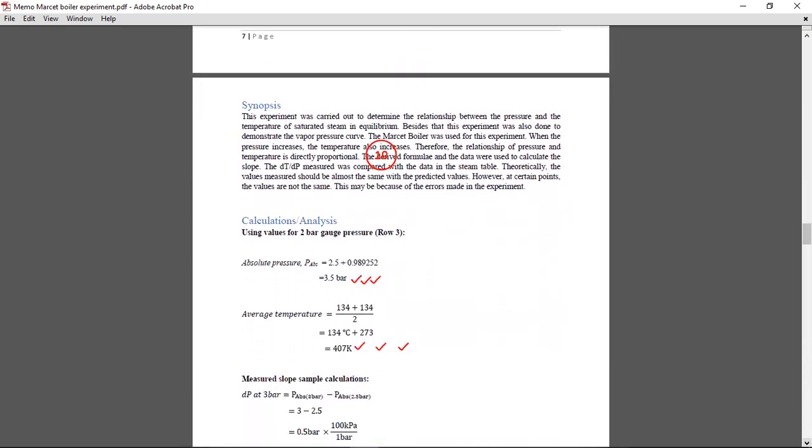So most people usually leave the synopsis or the abstract, it's one in the same thing. You're supposed to summarize the whole report, write what was done and how you came about to finding the results.